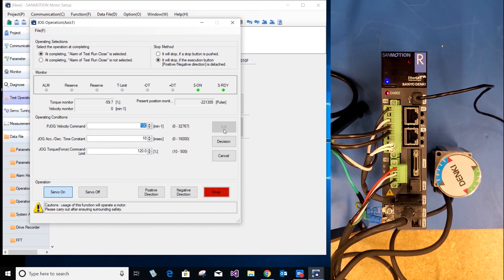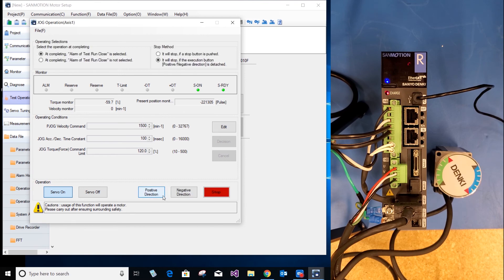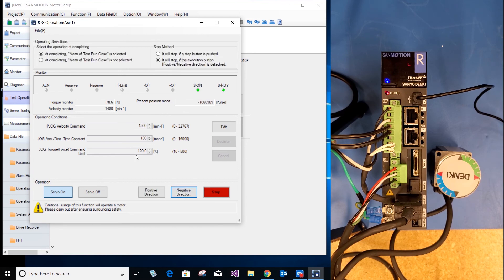Select edit one more time. Now go up to 1500 RPMs, change acceleration and deceleration one more time. Select decision, select positive, negative. As you can see there was a velocity change.